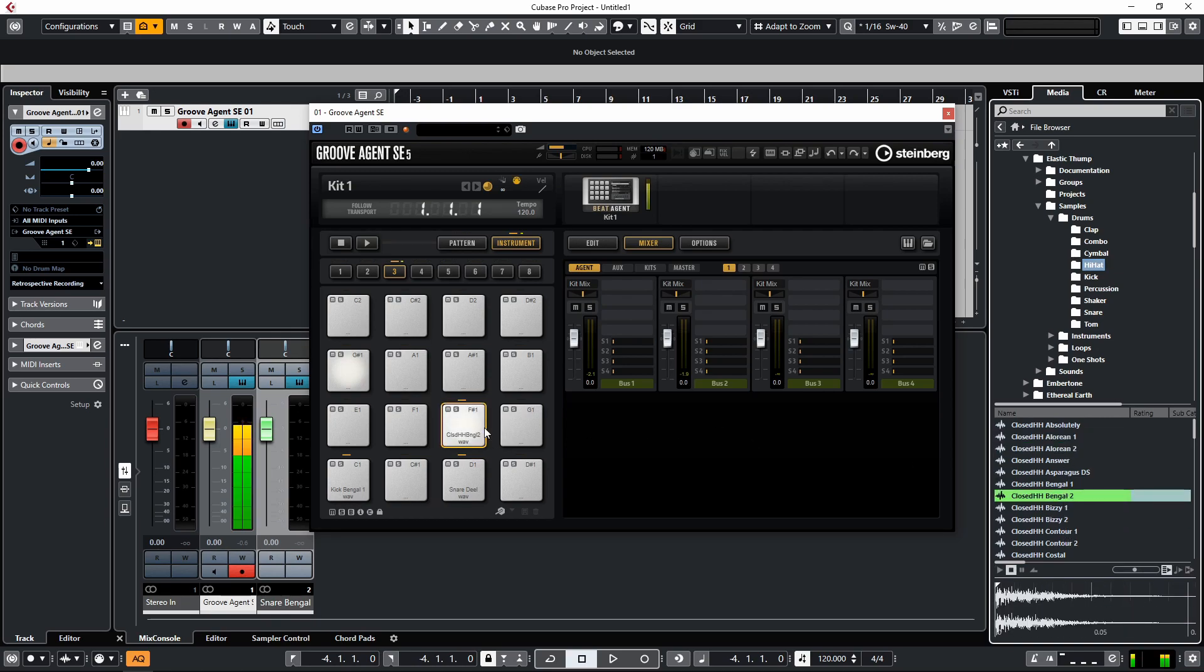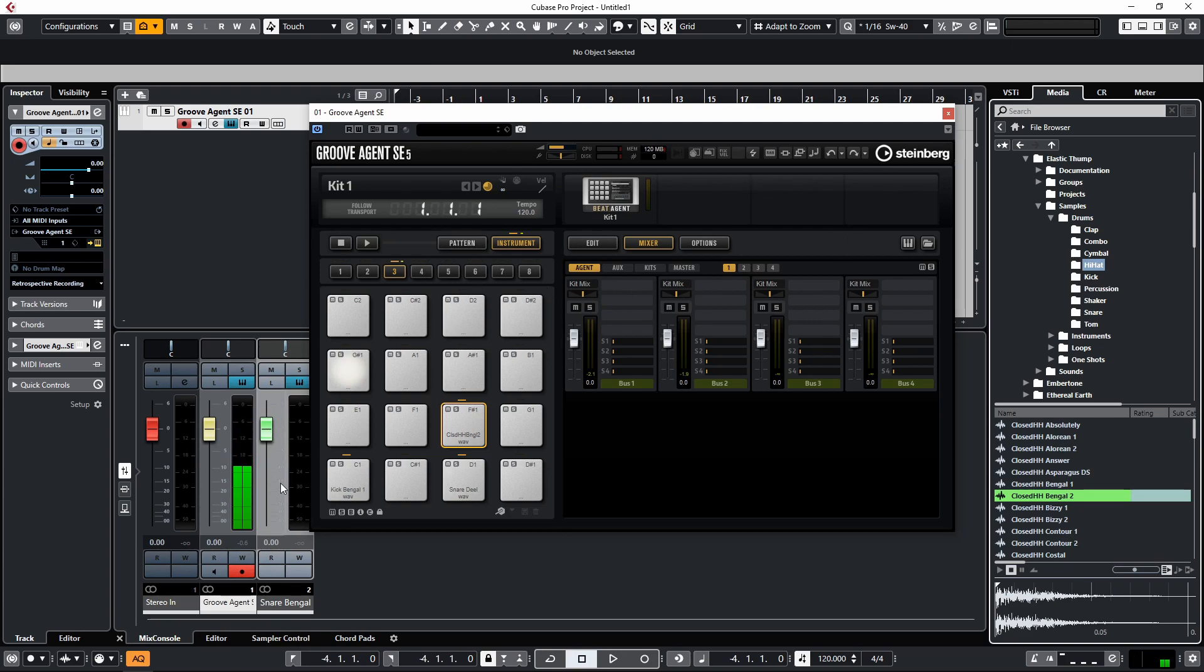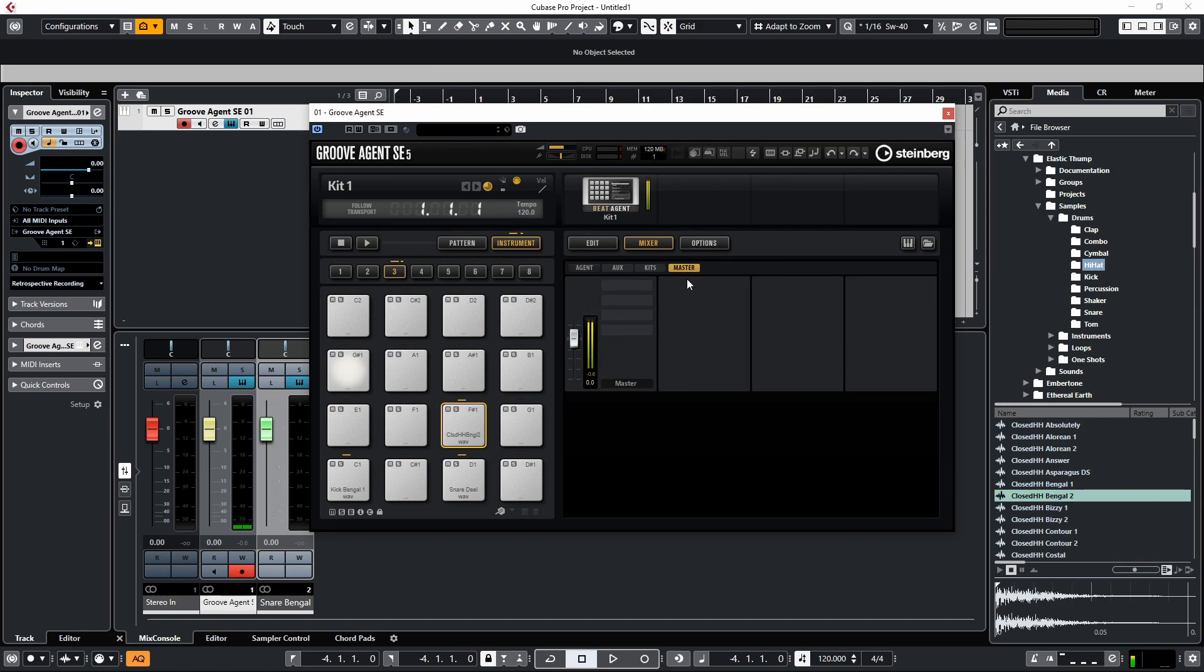So we have a kick, snare, and hi-hat. As you can see as we're playing, those sounds are all going through one output—they're all sharing the same stereo output which is known as the master output inside Groove Agent, and you can also see here from the internal mixer.